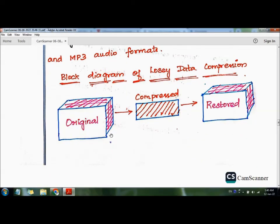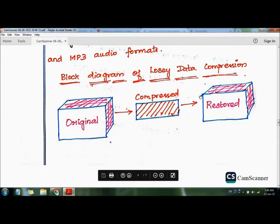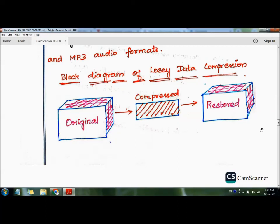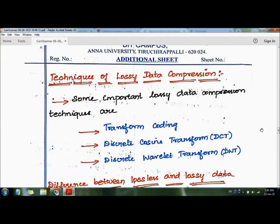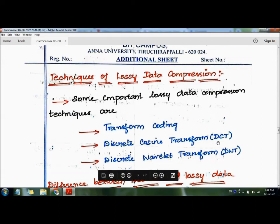Looking at the block diagram of lossy data compression: the original file is compressed and sent to the receiver, but when we restore it, the uncompressed file is not exactly the original. The techniques of lossy data compression include transform coding, Discrete Cosine Transform (DCT), and Discrete Wavelet Transform (DWT).